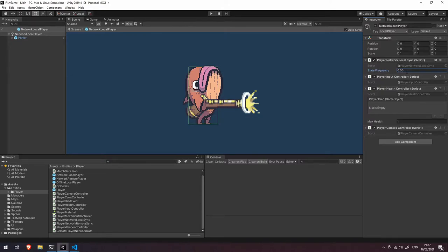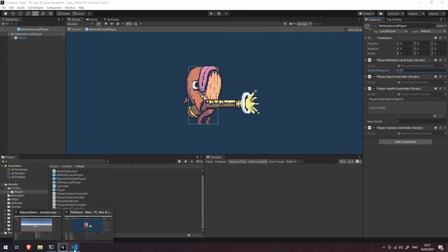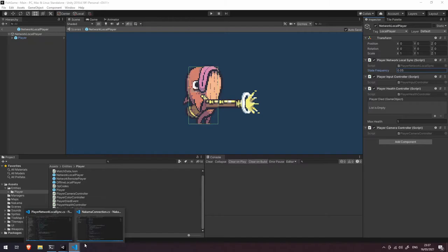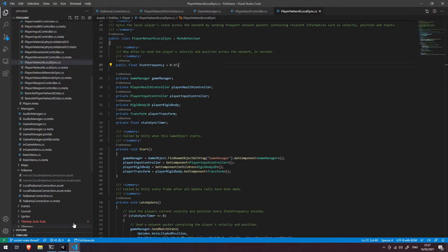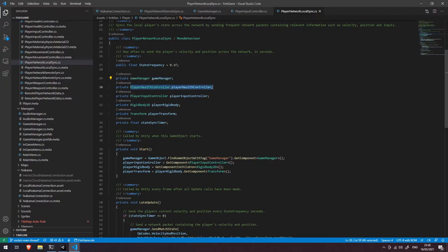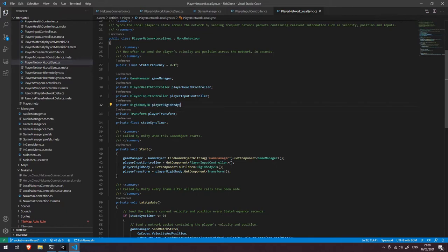I found that value just seemed to work a little bit better, but you could add something like this and play with it yourself to see what works for your game. Let's go back into the script here. You can see we've also got a reference to the game manager. We have access to our player's health controller and their input controller.